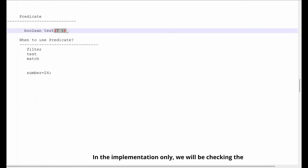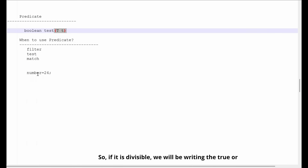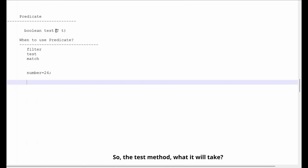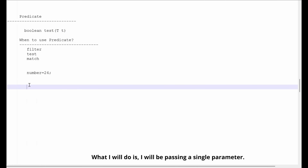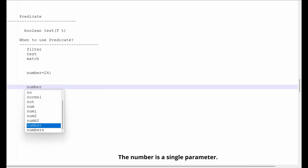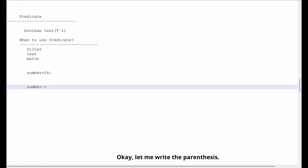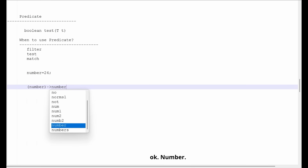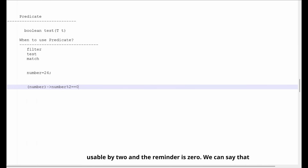In the implementation we will be checking the condition — if the number is divisible by two or not. If it is divisible we return true, otherwise false. The test() method takes a single parameter. I'll pass the parameter 'number'. The condition is: if number modulo 2 equals zero, then we can consider the given number is an even number.